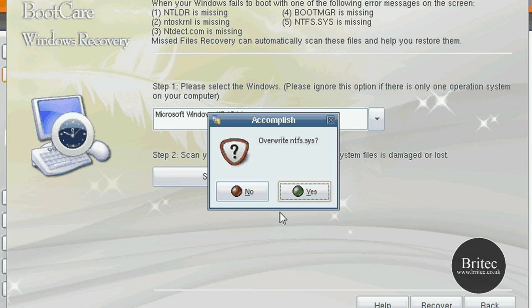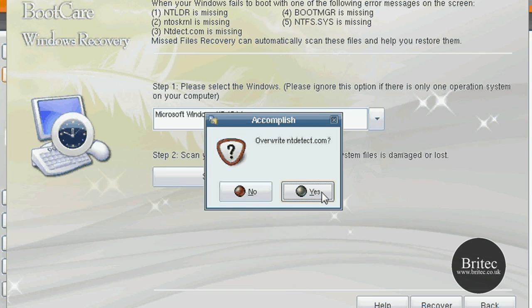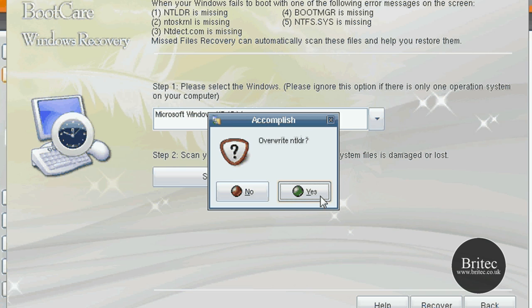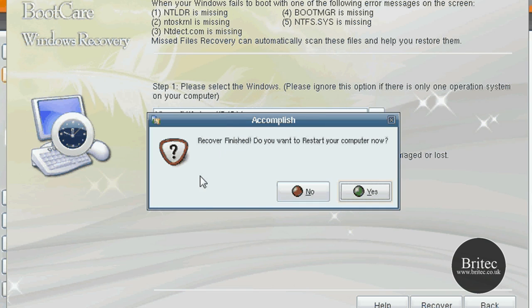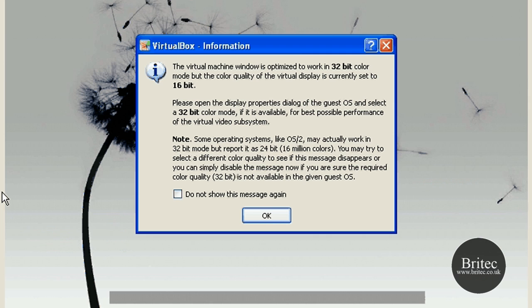It just goes through and asks if you're sure. I don't overwrite this one because that one was fine, so I'll say no to that. Say no to ntfs.sys as well. Yes to the NTLDR because that was missing, and yes to ntdetect.com because that one was missing too. Then reboot the machine.